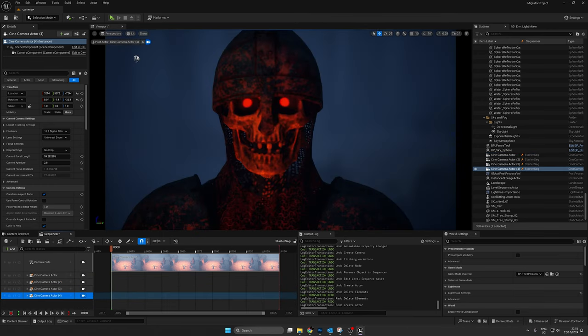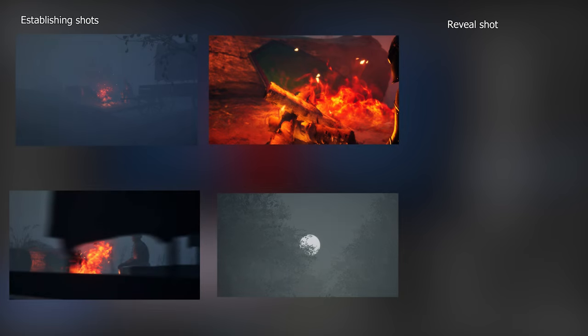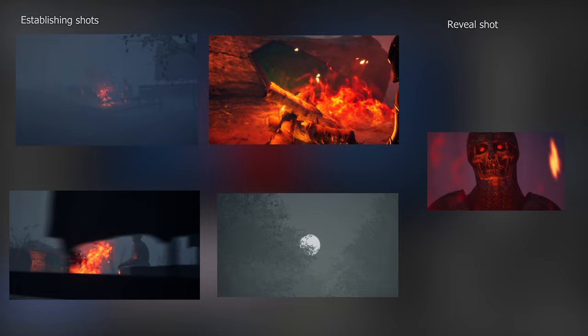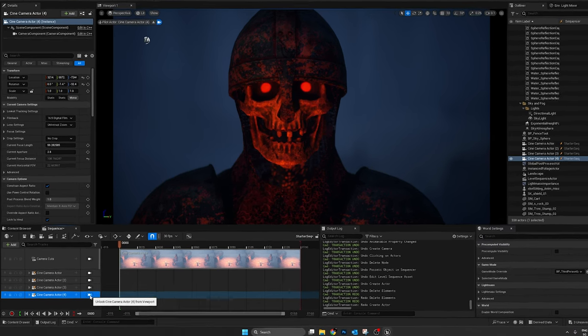Take some time to think about how you want to frame the cinematic and what you want to show. In my example, I want a few establishing shots and then a final shot that reveals a twist or something that subverts the viewer's expectations.